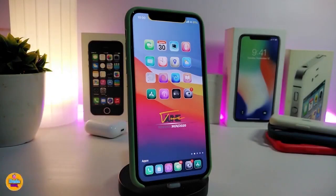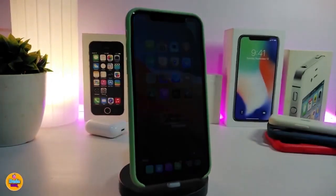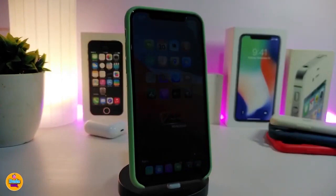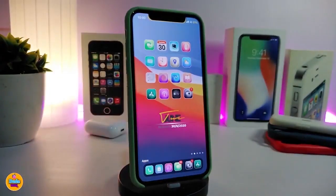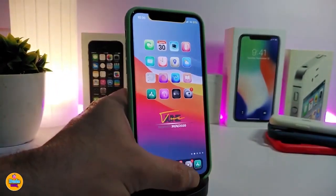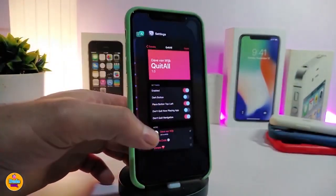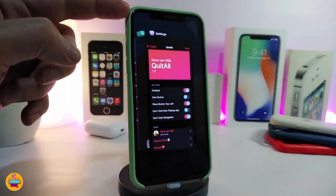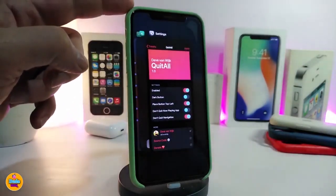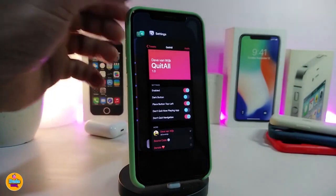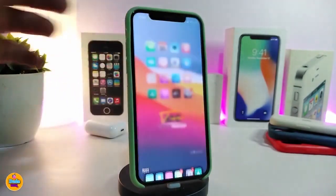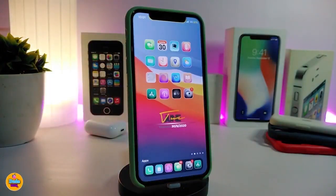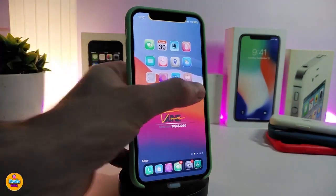Number one on my list is Quit All — this is for your multitasking switcher. If you have apps open in the background, once you turn dark mode off you'll see a 'Clear All' button at the top left, so you can clear every single app in one single tap from the top of the switcher.